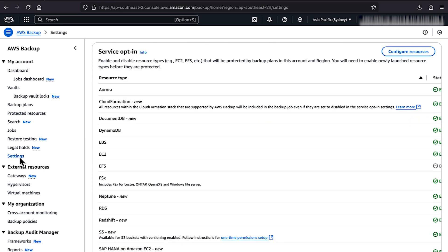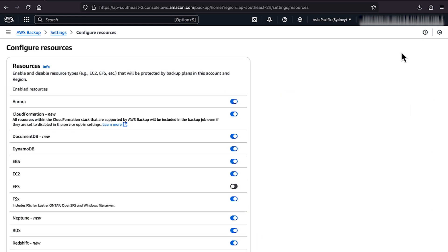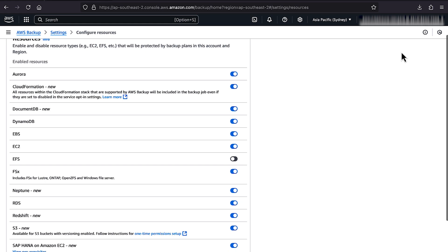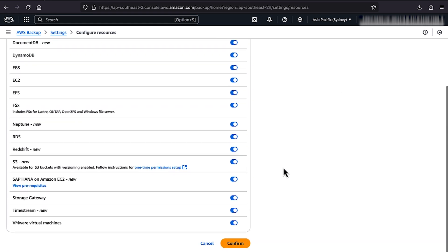In the Service Opt-in section, choose Config Resources. On the Config Resource page, turn on EFS, and then choose Confirm.